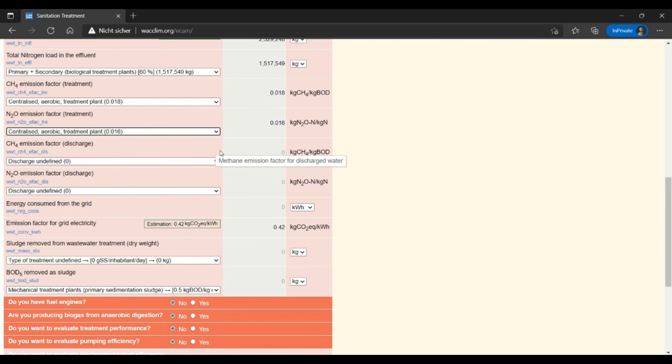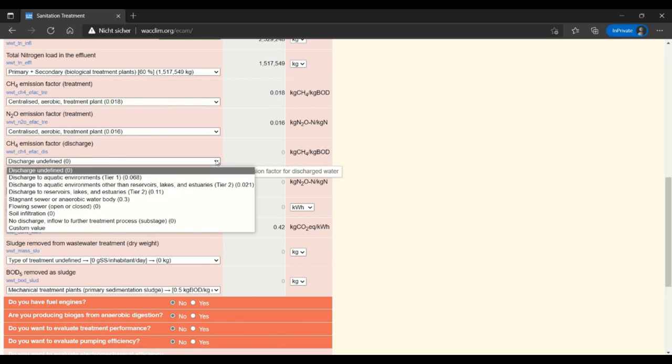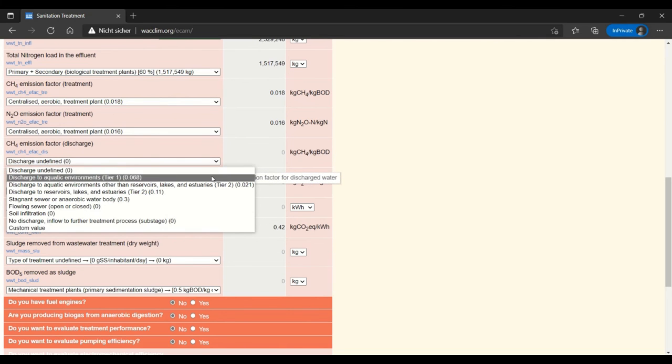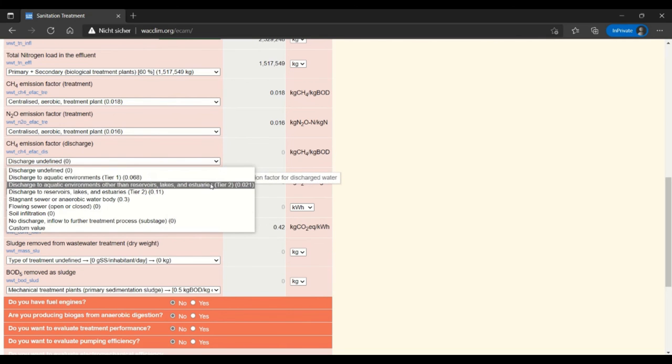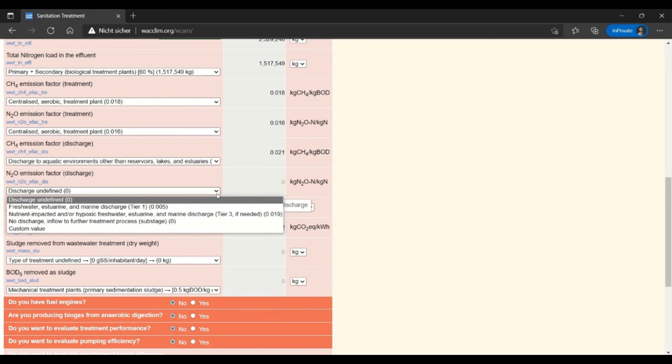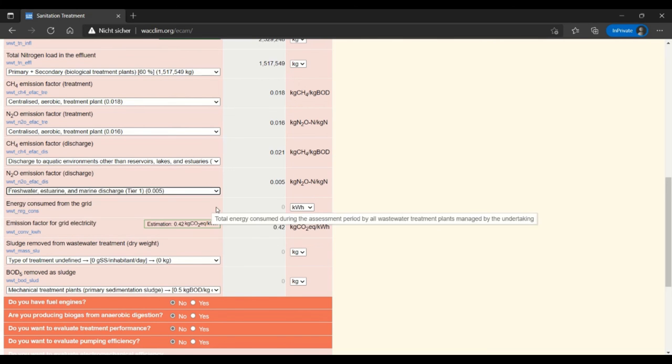And then the discharge emission factors are not based on the treatment plant but actually on where it's discharged. So in this case I am discharging into something other than a reservoir, like an estuary, so I'm tier 2 here and then I am in this fresh water estuarine and marine discharge tier.